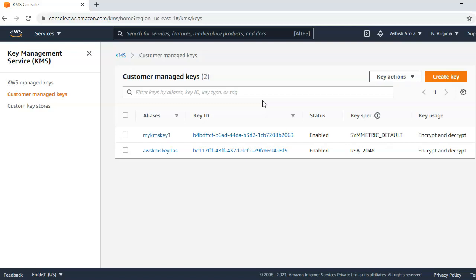For many FSI customers, customer managed CMK will be the preferred option because it allows for control of the permissions to use keys from any of their applications or AWS services. Customer managed CMKs also provide added flexibility for key generation and storage. In addition, every use of a key or modification to its policy is logged to AWS CloudTrail for auditing purposes.